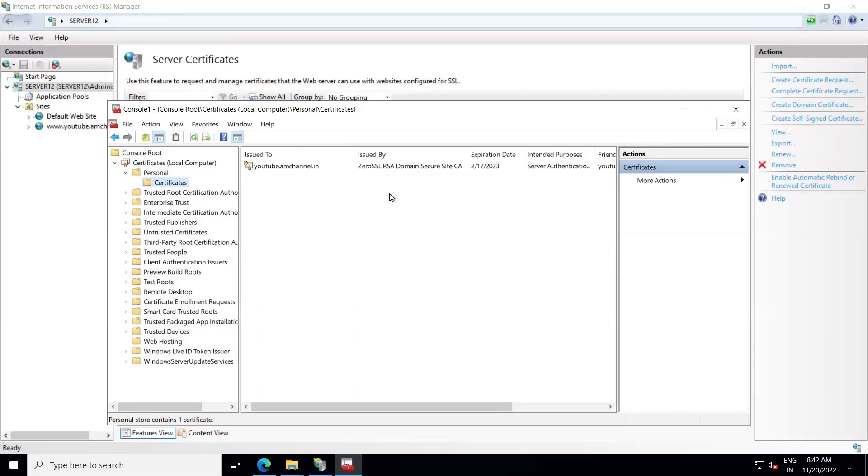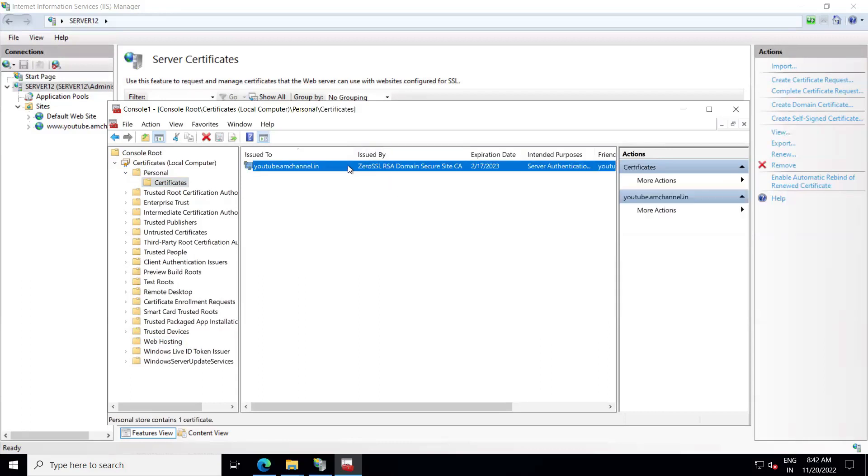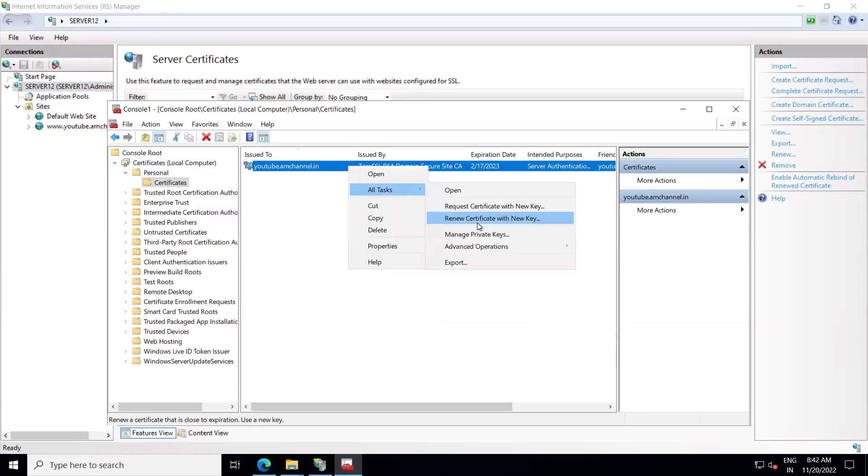What we need to do is select the certificate that you want to export and right-click on that, go to All Tasks, and Export.